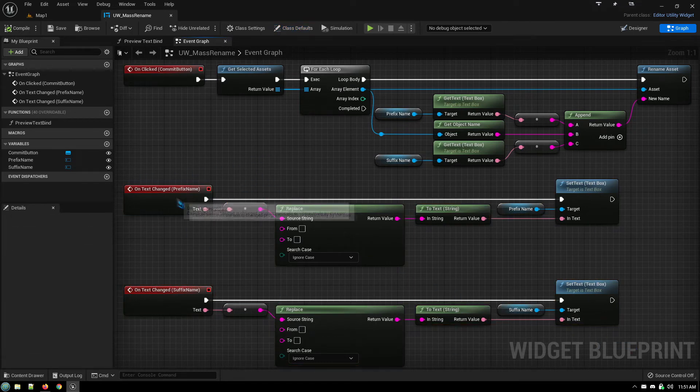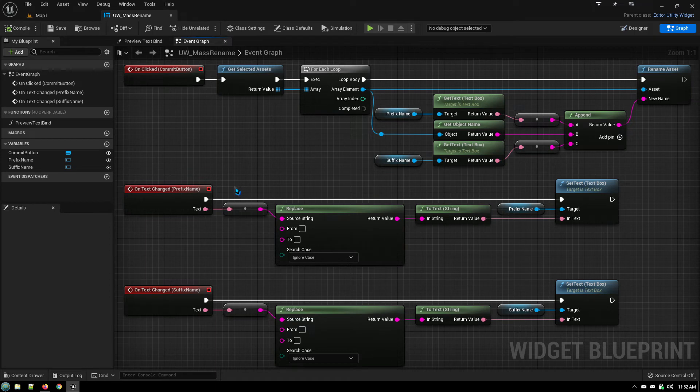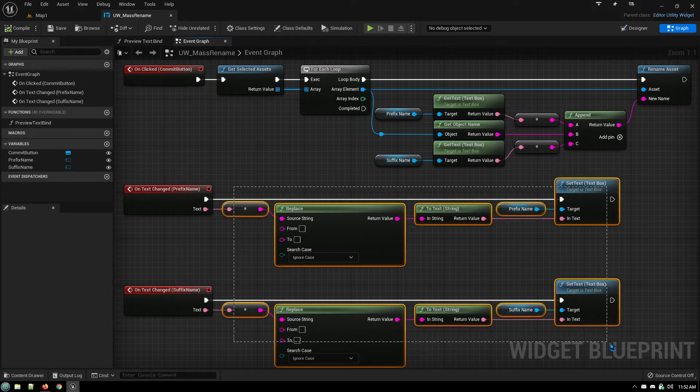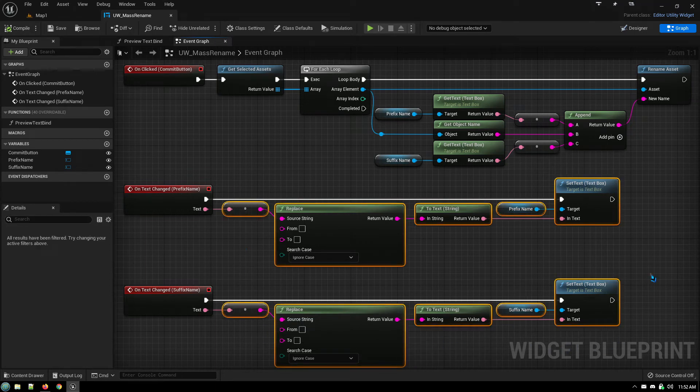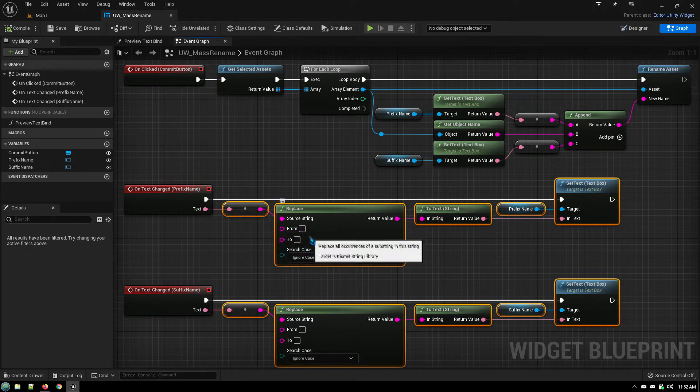One is for the prefix name input box and the other one is for the suffix name input box. And all these are doing is anytime someone hits the space bar, because you can't have spaces in file names.